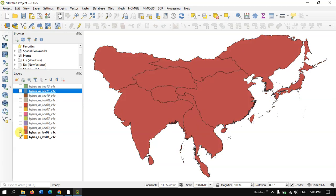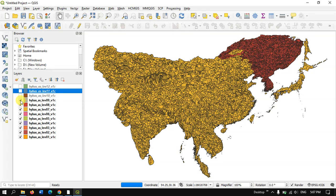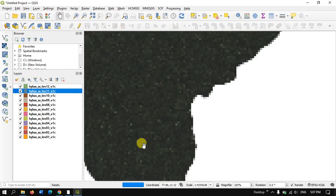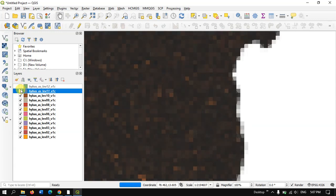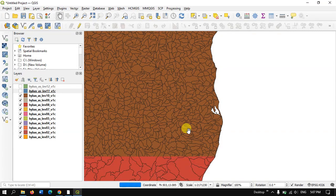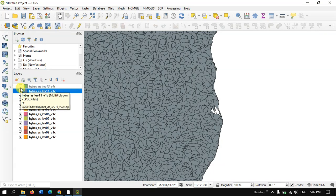If you go to the next levels, you can get India separately, China separately, and each basin separately. You can see a lot of basins have been provided. Micro-level basin data is also given — you can zoom in and see that micro-level watersheds are also being provided. You can see a lot of levels, which will be useful for your analysis or research.